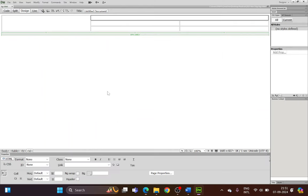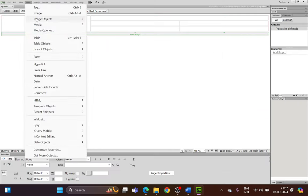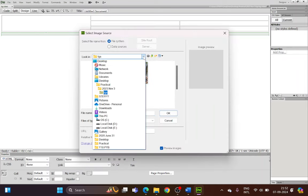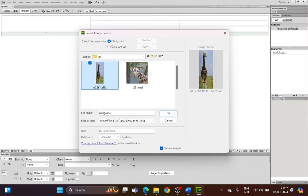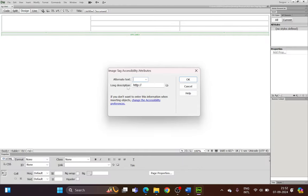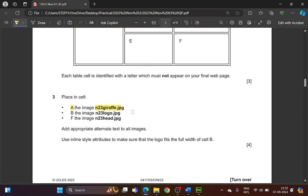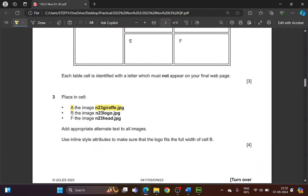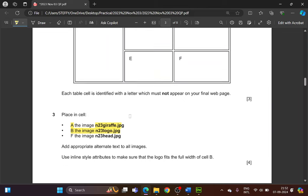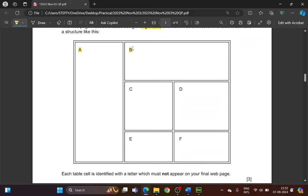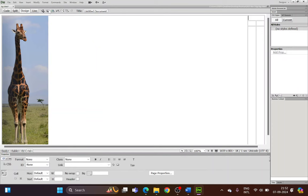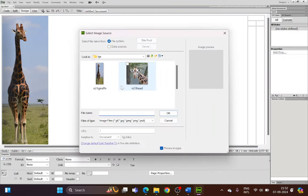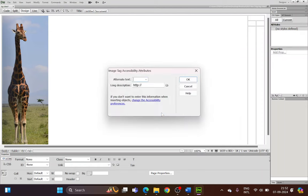Place the cursor in cell A, go to Insert > Image, choose the picture N23 giraffe from the correct folder, and click OK. You must provide alternate text for all pictures — name it 'giraffe'. Next, in cell B, place image N23 logo. Put the cursor in cell B, insert the image logo, and name the alternate text 'logo'.